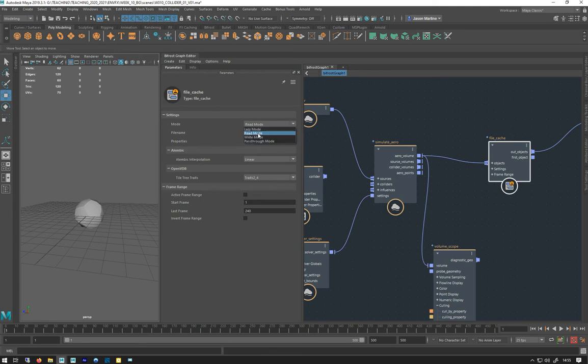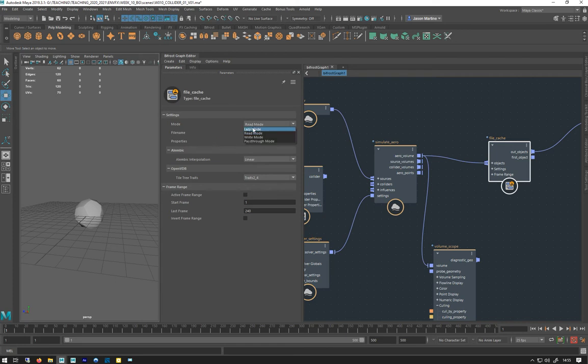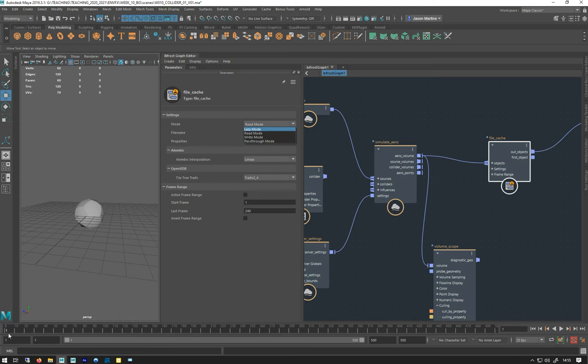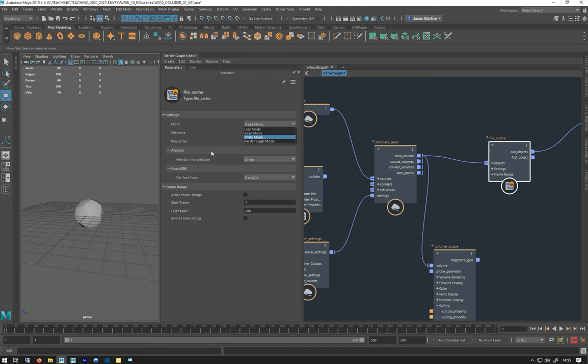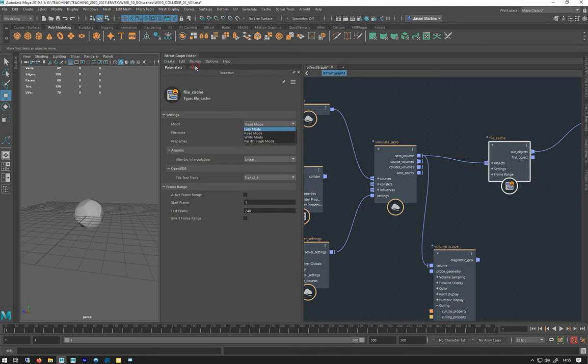So we've got four modes: lazy, read, write, and pass through. Lazy mode, if you hit play or cache it, stop and rewind, and you haven't changed anything, it will let you play forward using that cache and start caching from that point onwards. I find it doesn't really work though.